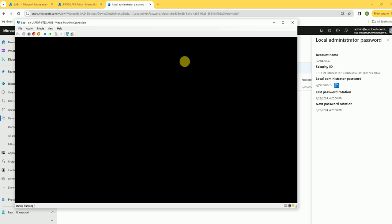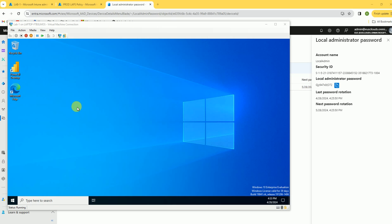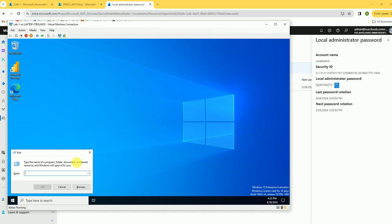Every month this password will automatically change for your local administrator. That's how LAPS works in Intune. You can now easily create the policy. The test device successfully logged in with the local admin account and the password generated by Intune.